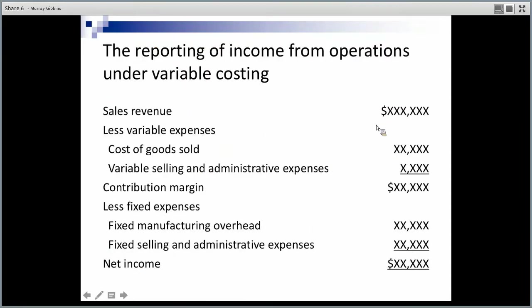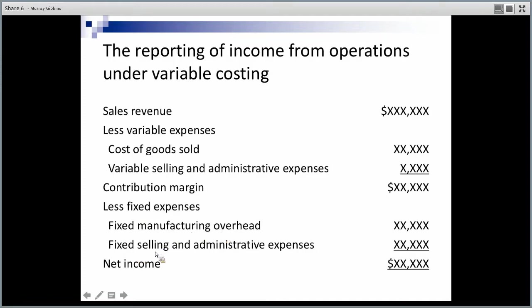What does the report look like under variable costing? Same sales — quantity times selling price, same sales as absorption costing. Now, less the variable cost of goods sold. So only direct material, direct labour, and variable overhead is going to be included in that. Then we go looking for any other variable costs. Sales minus my variable costs gets me to my contribution margin. Then we'll be deducting all of our fixed costs.